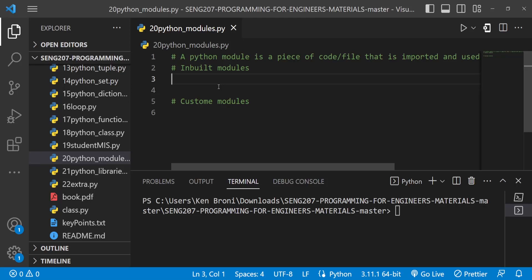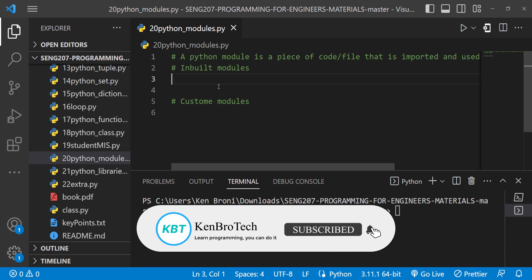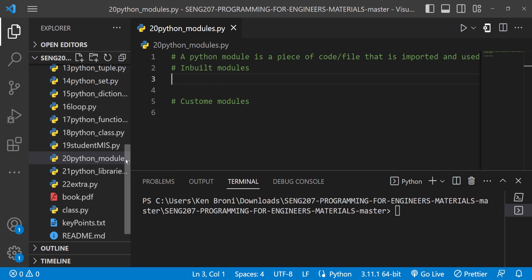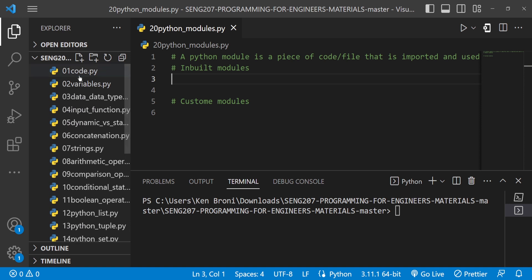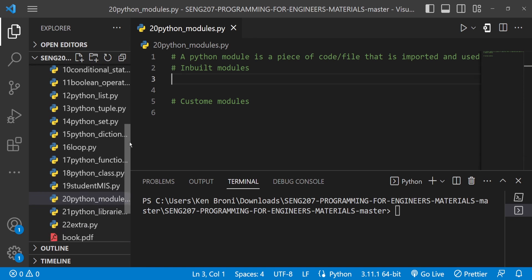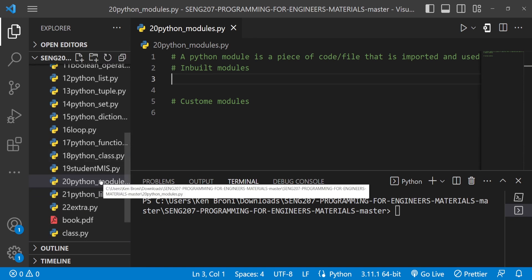Hello everyone, this is Kenny Brainy from ChemruTech, welcome back to the channel. In this series of videos you are learning Python, specifically SH207 Programming for Engineers, a course taught at the University of Ghana. We have a structure put together like the chapters of a book, and currently we're on chapter 20 where we are discussing Python modules.